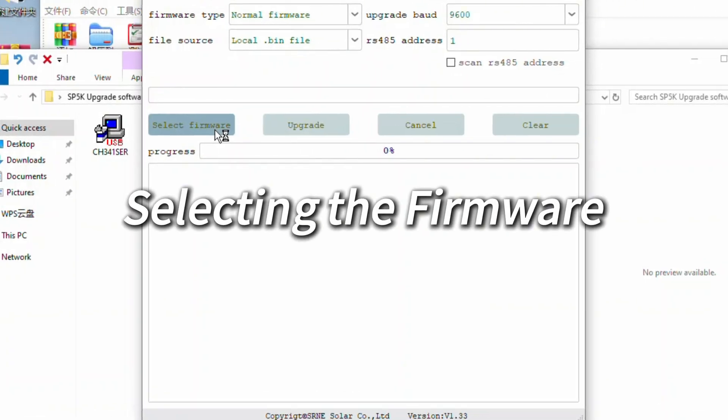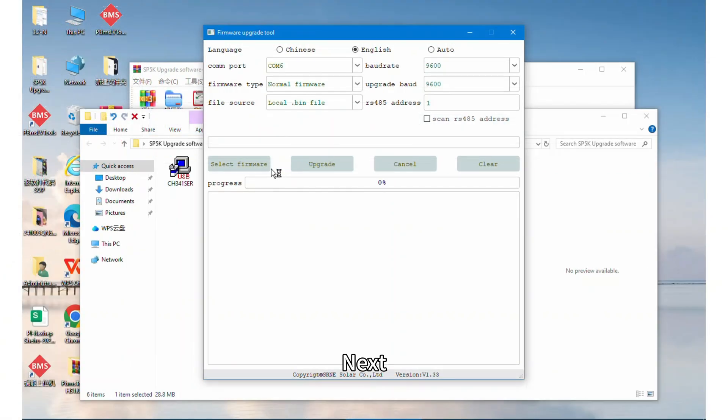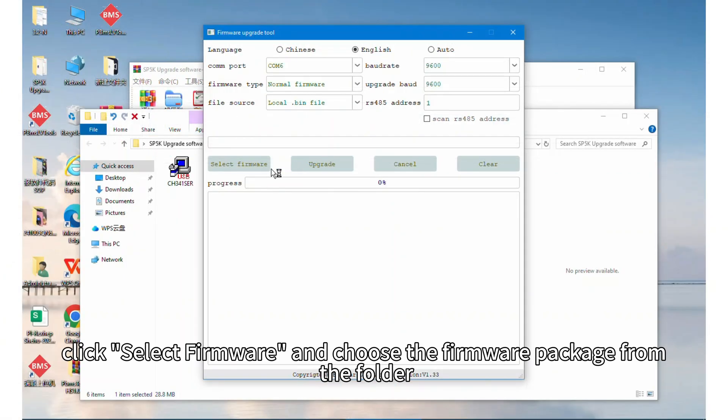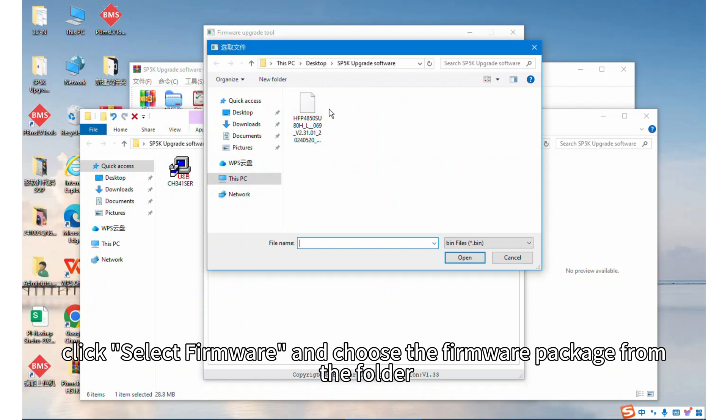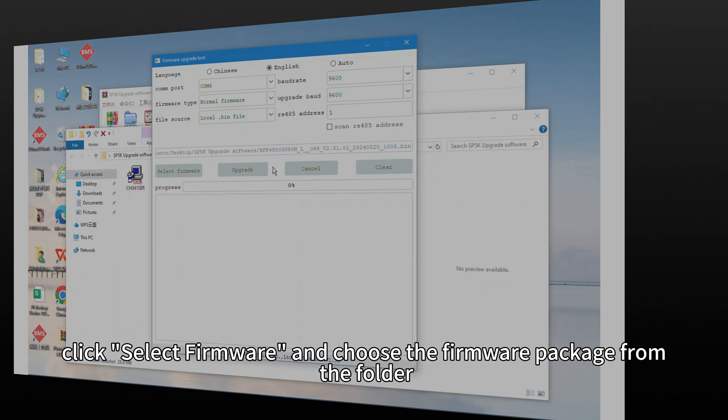Step 5: Selecting firmware. Next, click select the firmware and choose the firmware package from the folder.